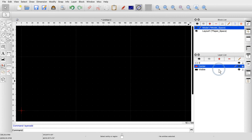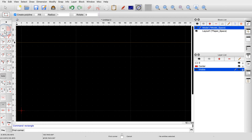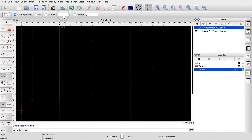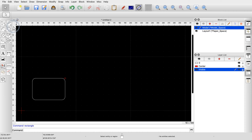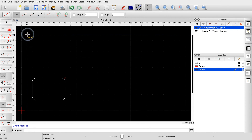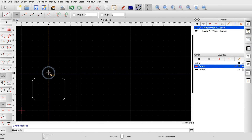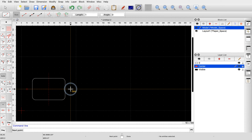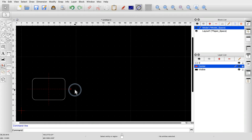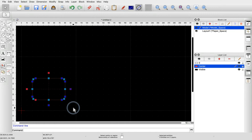We now draw our block contents just as we normally would in our main drawing. For this example block, we draw a simple rectangle with rounded edges. We add a center cross for our rectangle on layer center. This will allow us to observe the effect of layers used in combination with blocks. We now want to create a block based on our rectangle, and select the entities which should be part of our new block. To create a block, we use the tool to create a block from a selection, located in the CAD toolbar at the left.